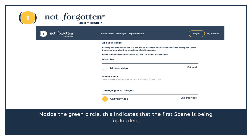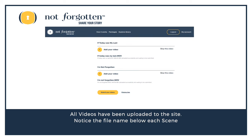If there is a scene that you want to skip, simply click on Skip This Video. Once all videos have been uploaded to the site, you will notice that the file name below the scene is there, listing the name of that scene you uploaded. If you make a mistake, simply click on the plus sign and upload the correct file.